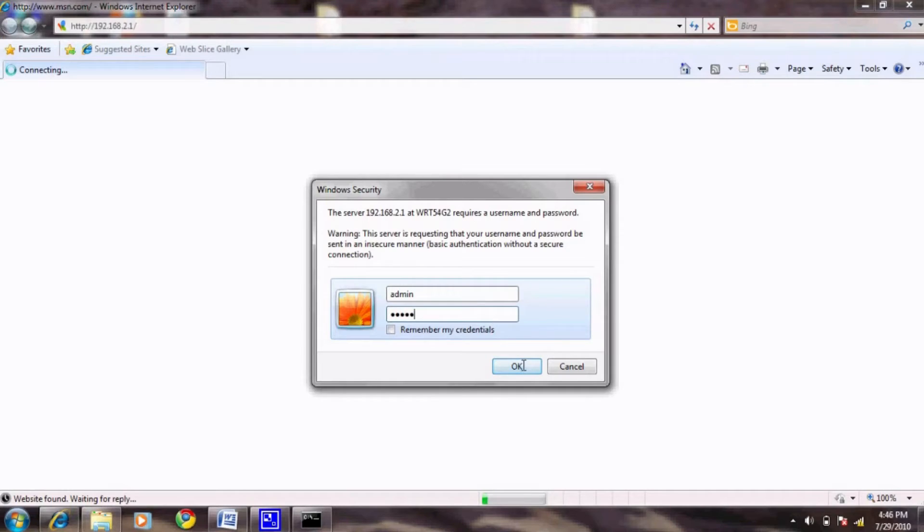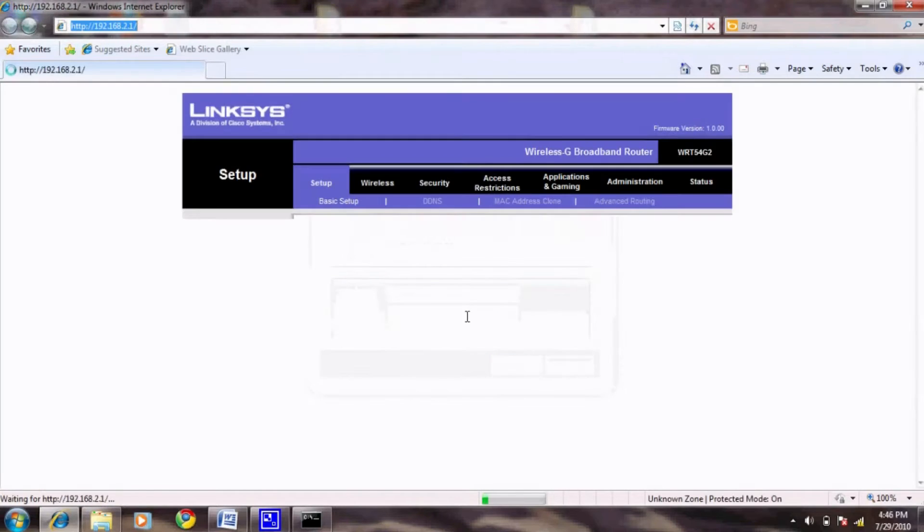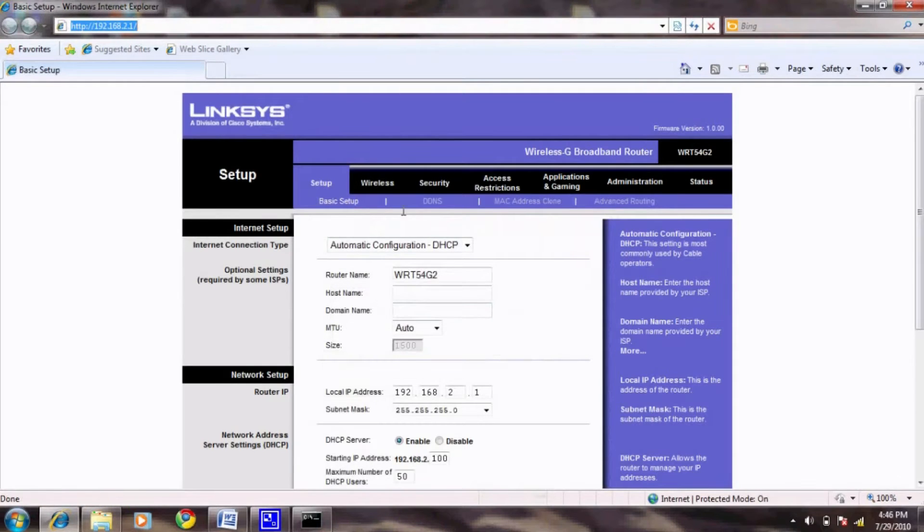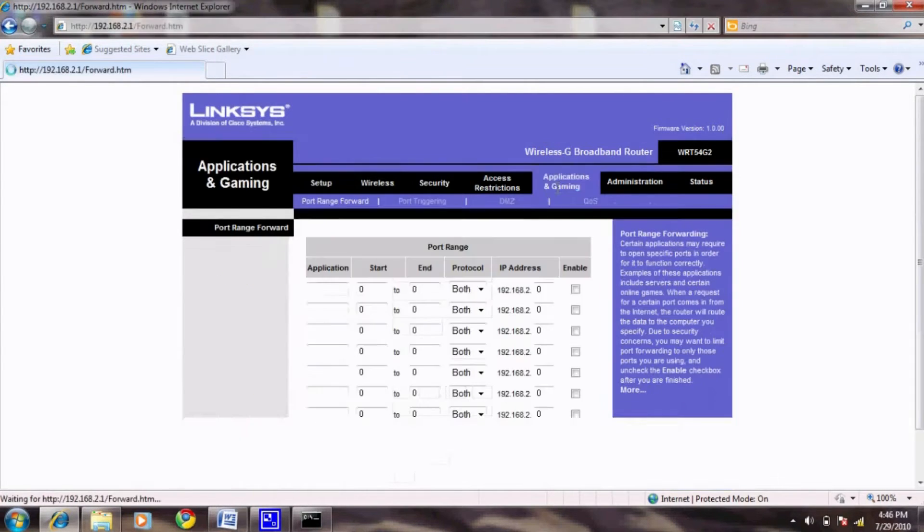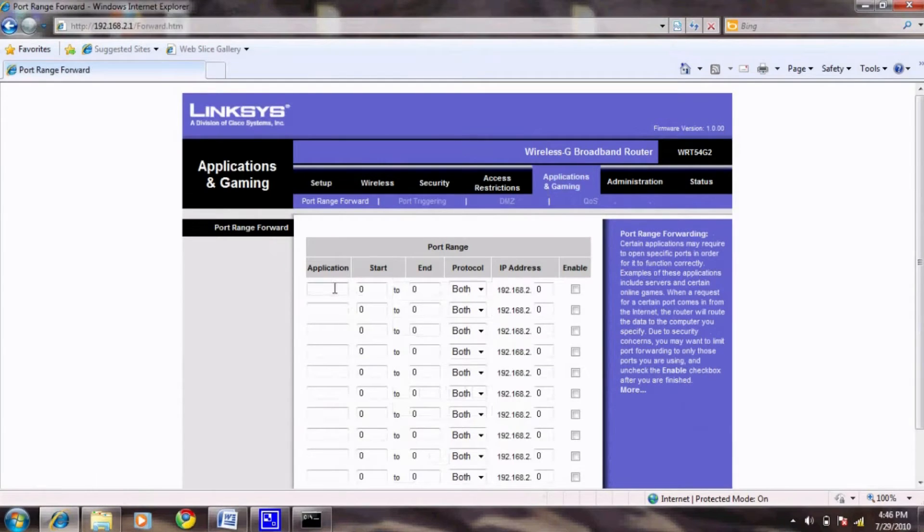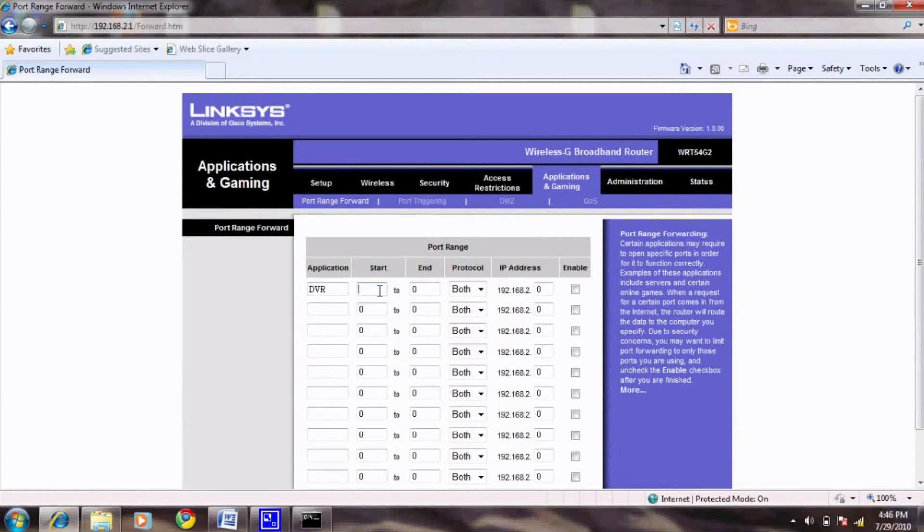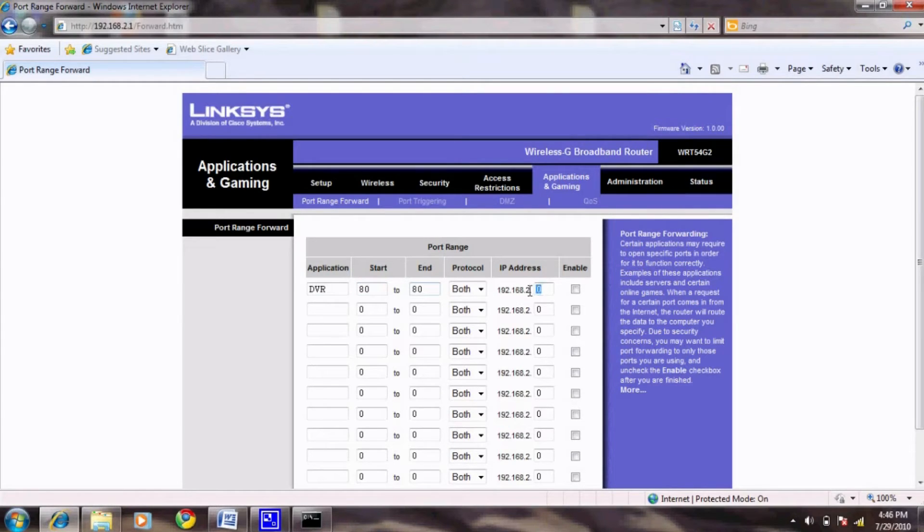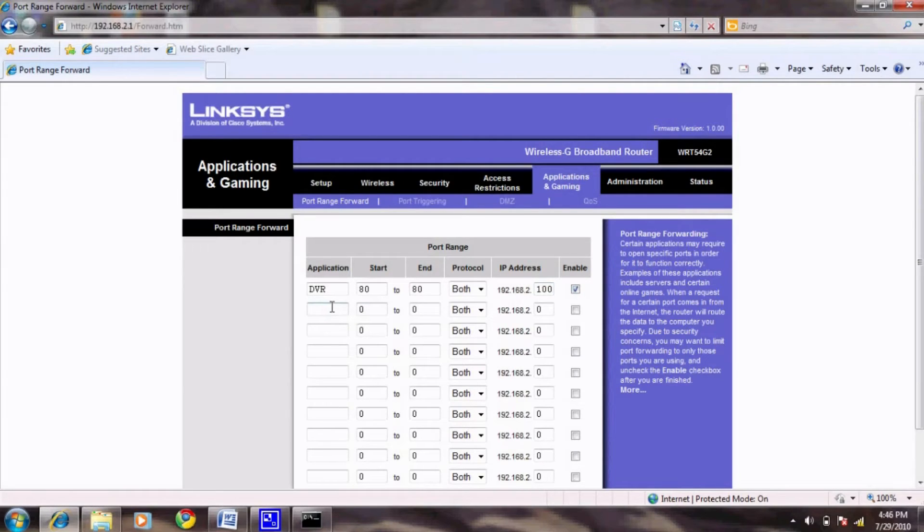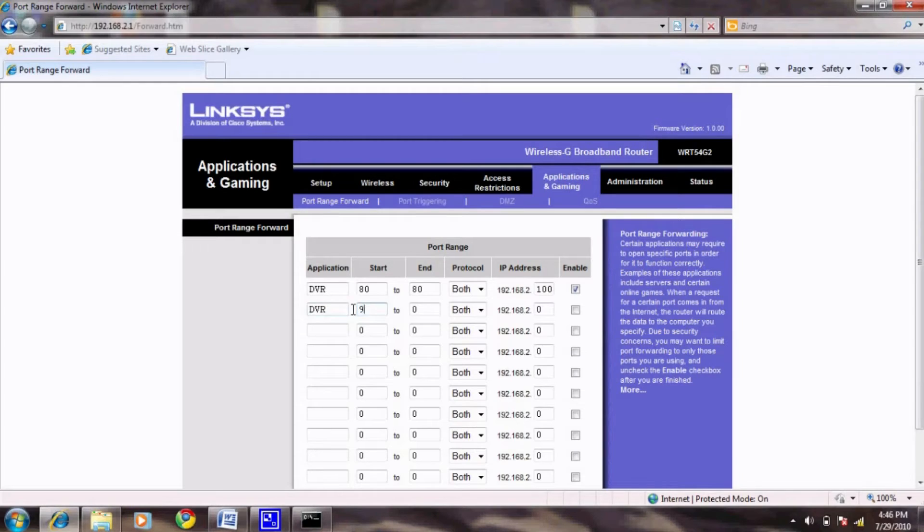Once you're logged in, navigate to where it says applications and gaming. Follow the steps to forward ports 80 and 9000. In the IP address, we use 100 as the example, but you will need to fill it with the last three digits you chose in the previous tutorial. Also, if you would like to remotely view your DVR with a smartphone, you will also need to forward port 9001.